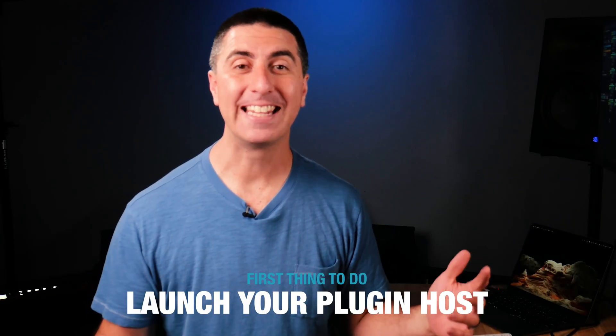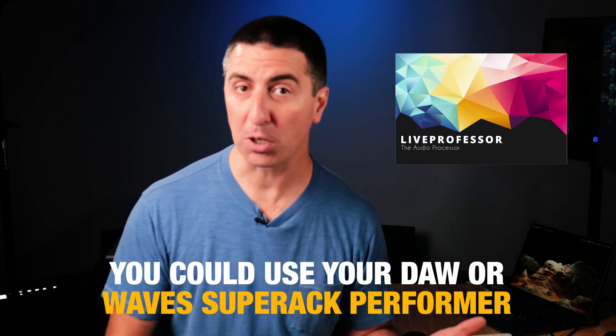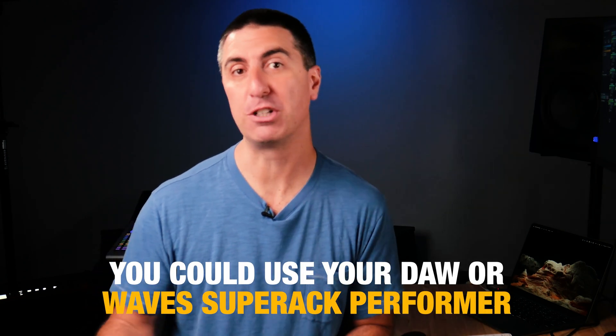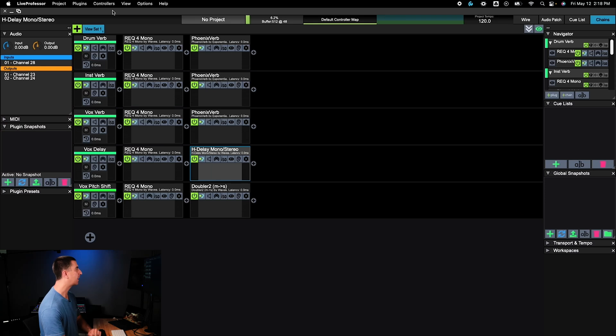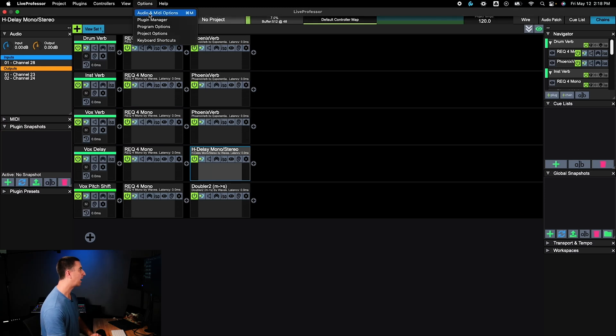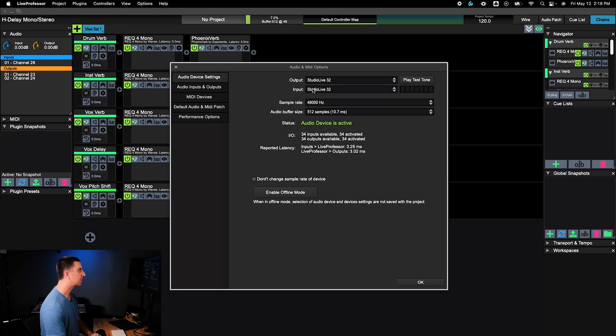The first thing you need to do is launch your plugin host. Today I'm using Live Professor. You could use your Digital Audio Workstation, or Wave Super Rec Performer — whatever you want to do, you can set that up. I have Live Professor set up, and on my Audio and MIDI options, I have my input and output set to my StudioLive 32.